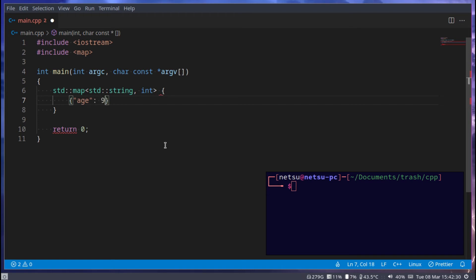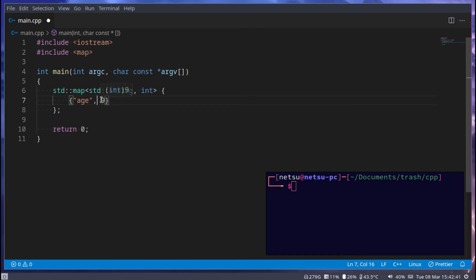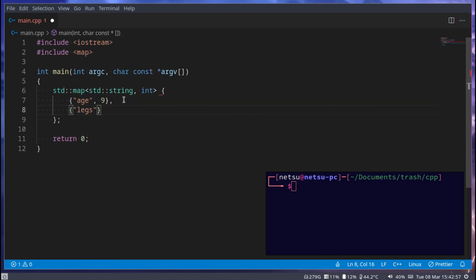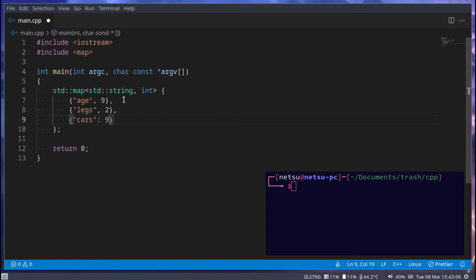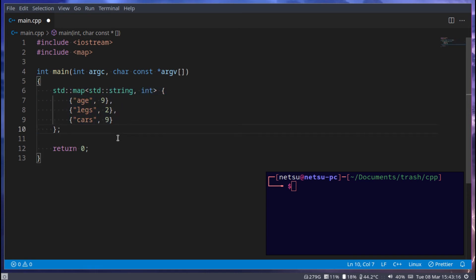So we can say 'age' and set it to nine — the key 'age' is a string value and nine is of int value. This defines the key type and this defines the value type. We can also add 'legs' set to two, and 'cars' set to nine. It's a rich nine-year-old, but this is basically a key-value pair and that's the basics of a map.